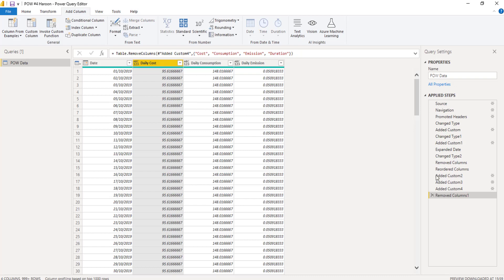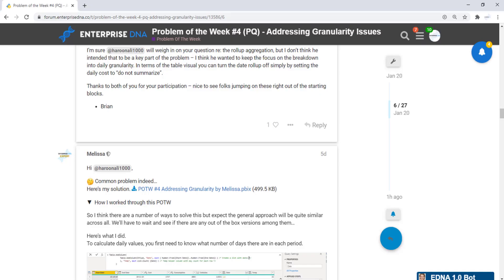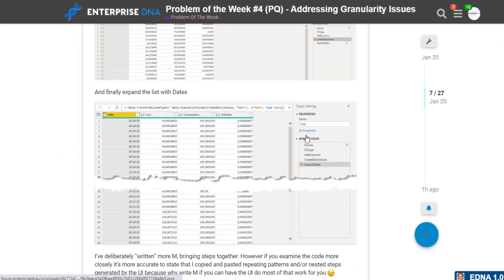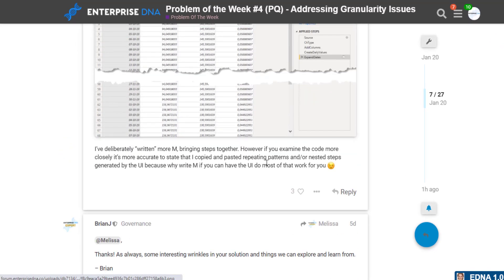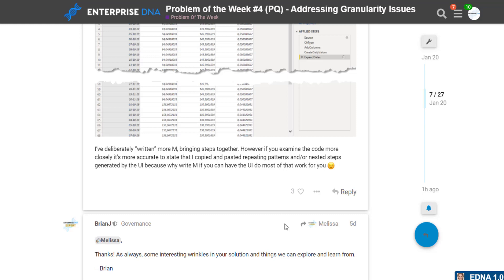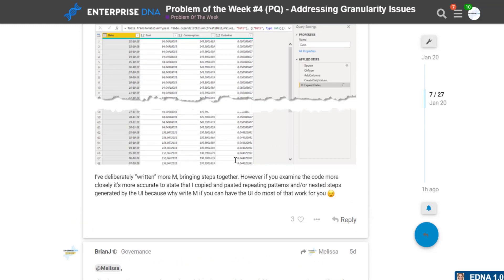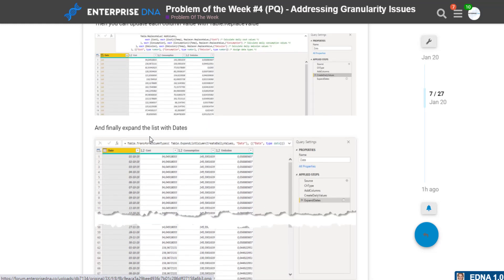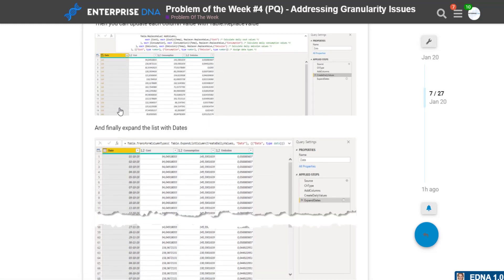I think from the solutions I reviewed, I think there was a particular comment on Melissa's entry that I wanted to just highlight. And that is deliberately written more and bringing steps together. However, if you examine the code more closely, it's more accurate to state that I copied and pasted repeating patterns or nested steps generated by the UI. Because why write M if you can have UI do most of the work for you? And I think that's a key point.